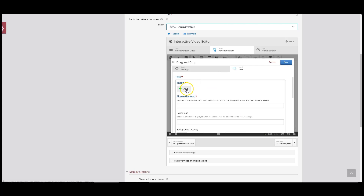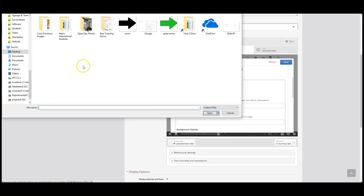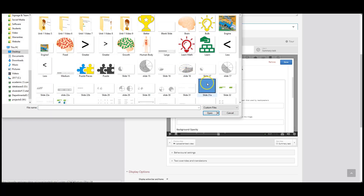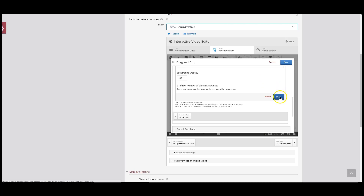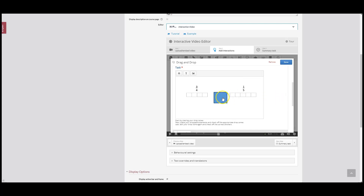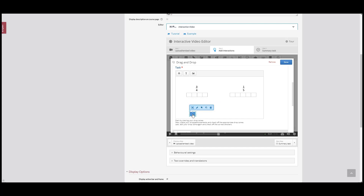I've already added that image to my computer, and here I have it as a blue square image. We have to give it an alternative text — I'm going to call it 'blue square' — and then I click Done. There's my blue square. Now you'll see I can drag it around and resize it. I want to make it about the same size as these blue squares on the screen.